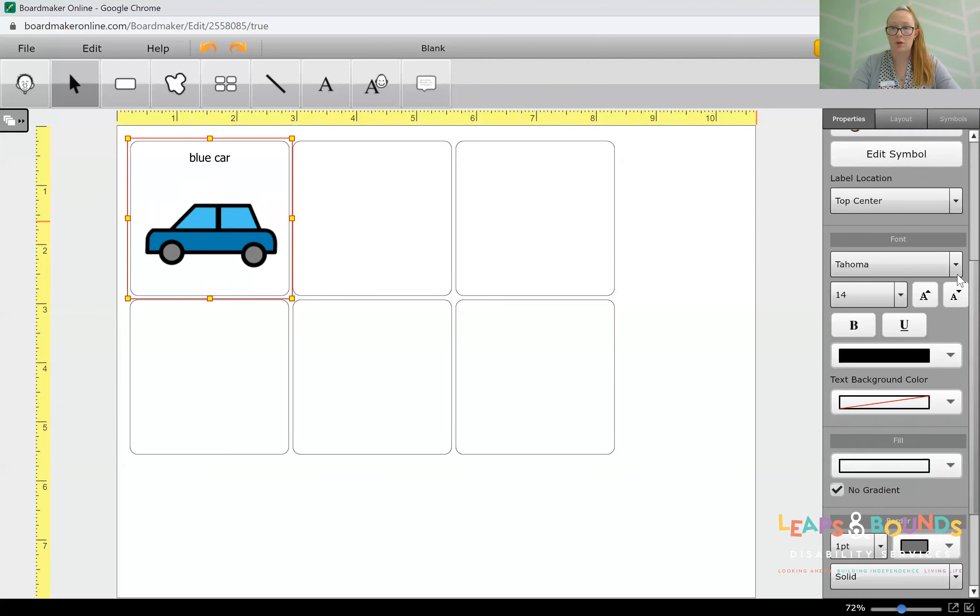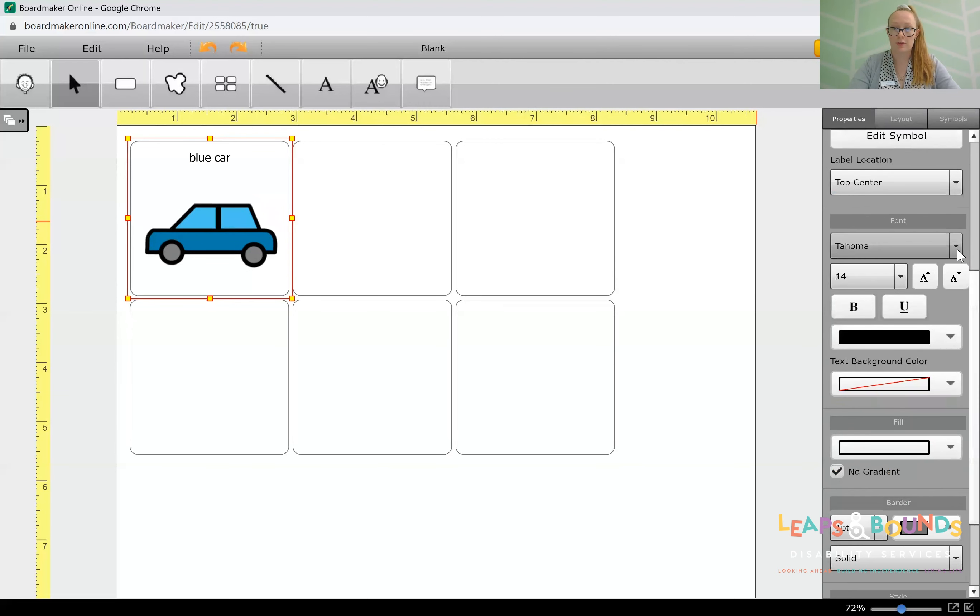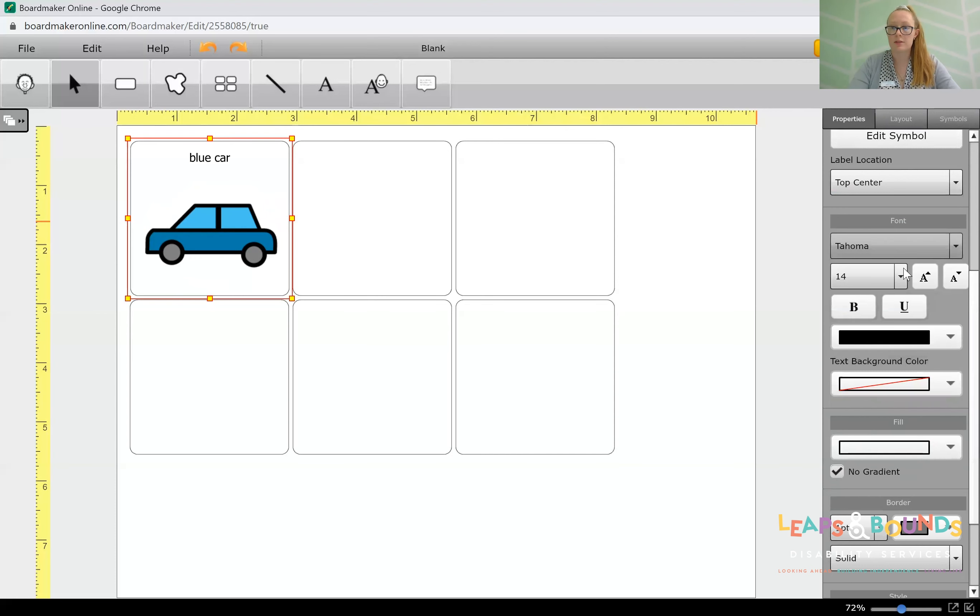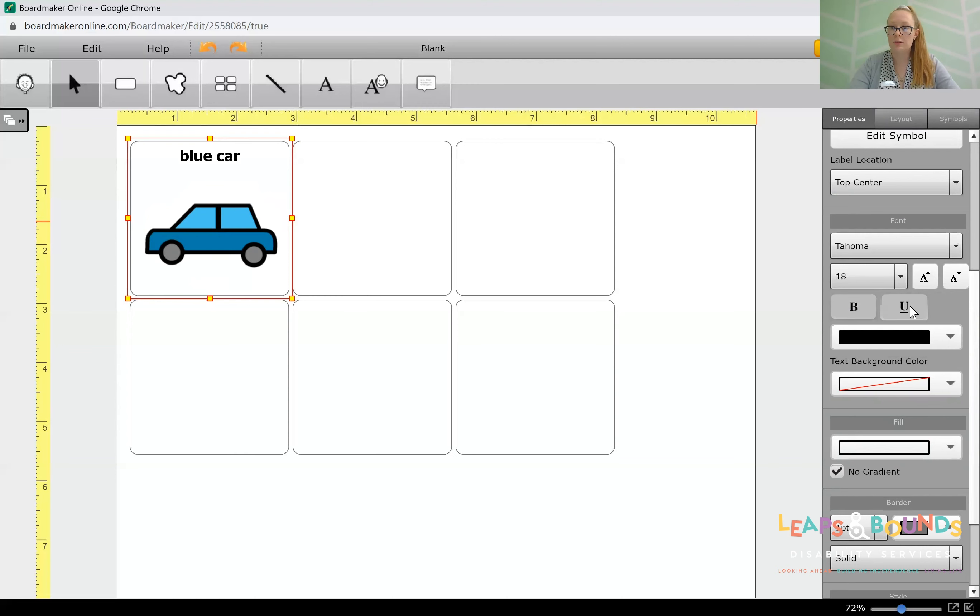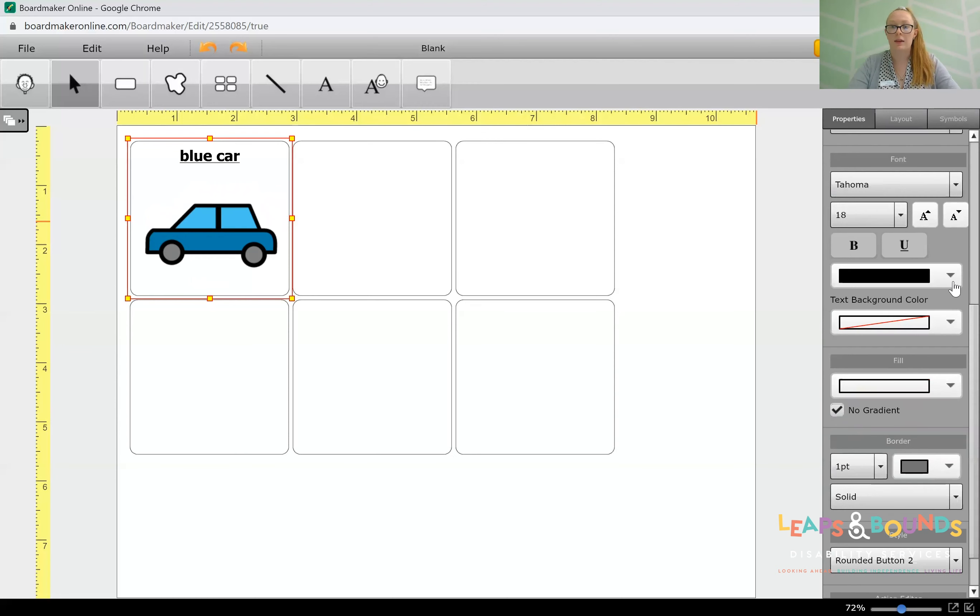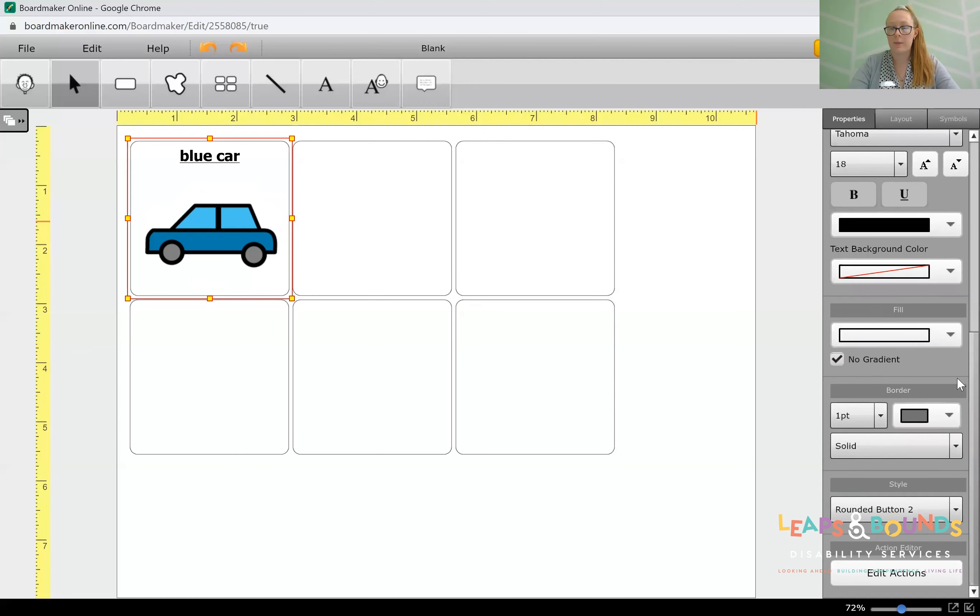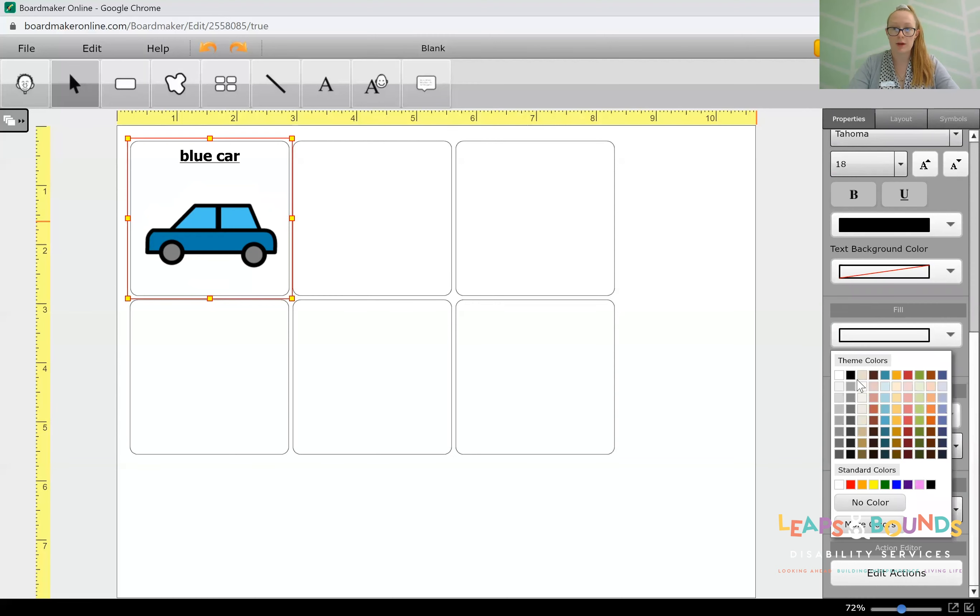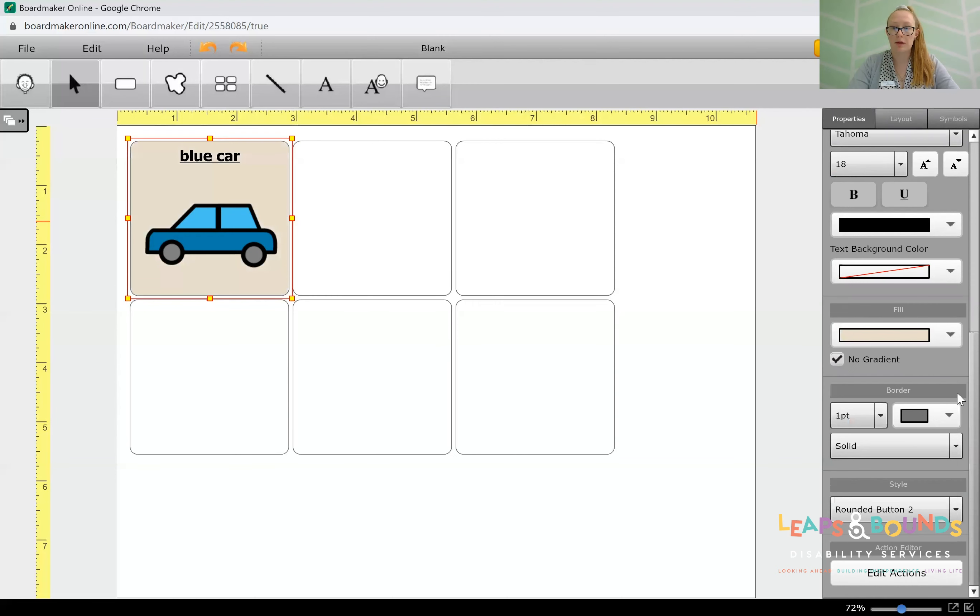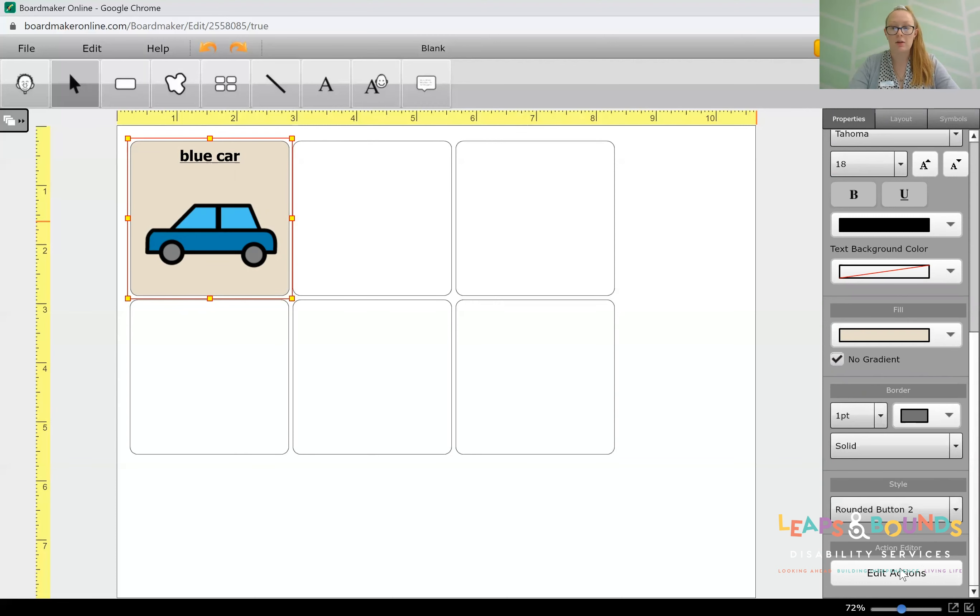We can then look at the font. We've got different types of font options. We've got sizing. We can increase the size, make it bold, underlined, change the color of our font, as well as the fill of the cell. We can change it from the white background. We can even change the border, the type of cell, and the actions that it produces.